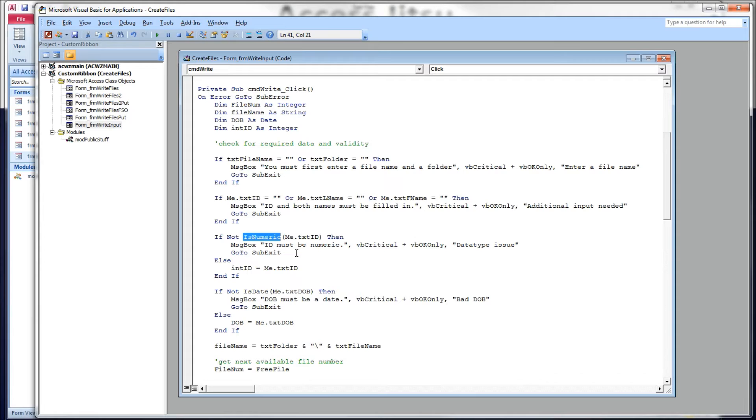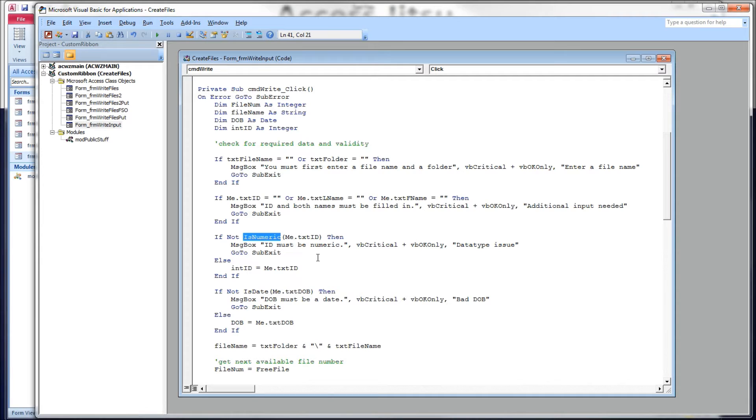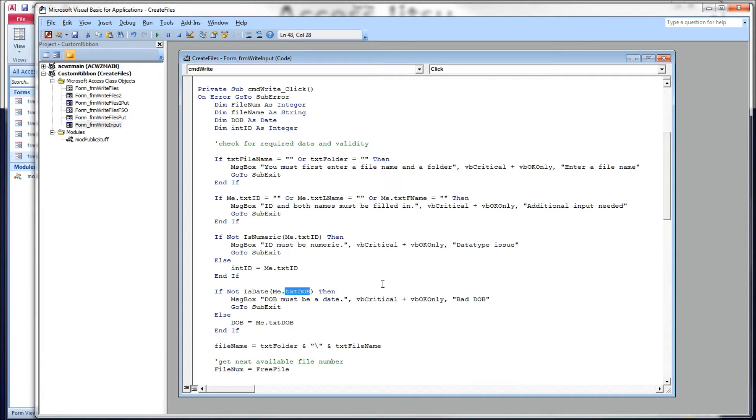Now, truthfully, that ID field there doesn't need to be numeric. It could be a string, a combination of numbers and letters. But I want to show that the write pound is a data type aware method. So I wanted to have at least one numeric data item. We've got a date data type next, and we've got two strings. So I just wanted to show how it handles the various data types.